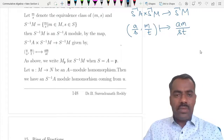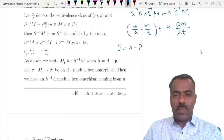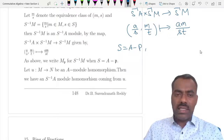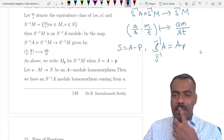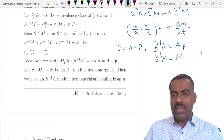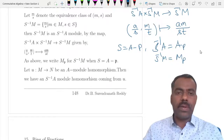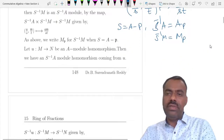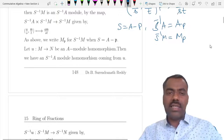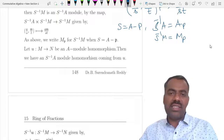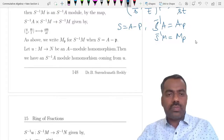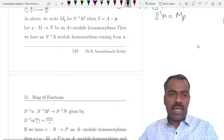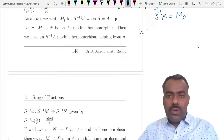As we discussed last time, if S is A minus p, then S⁻¹A is written as Ap and S⁻¹M is denoted as Mp. So whenever we see Mp it is understood that it is S⁻¹M where S is A minus p and p is a prime ideal.